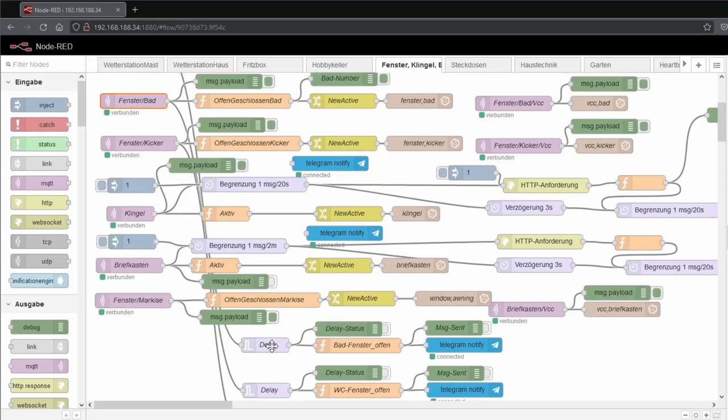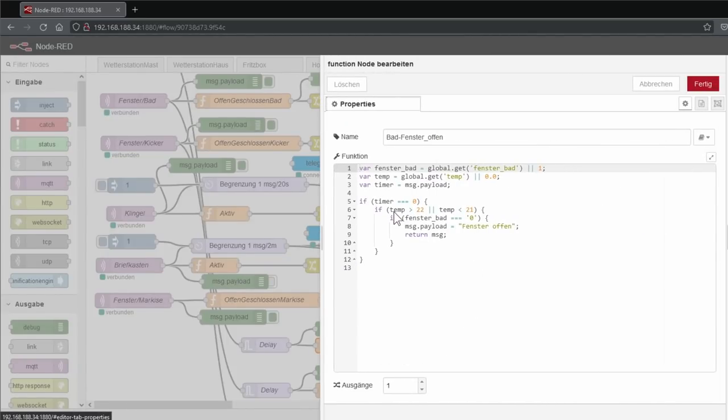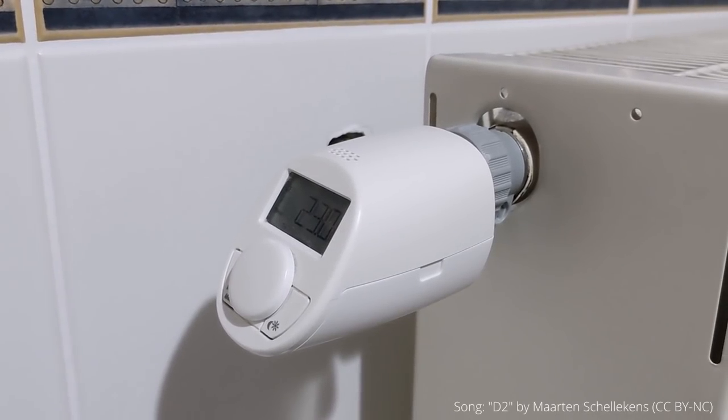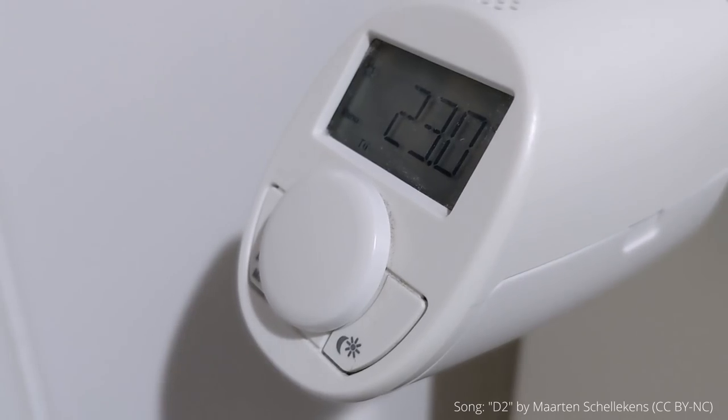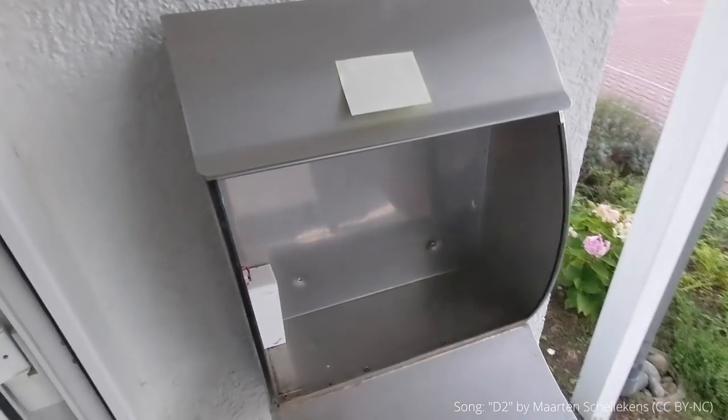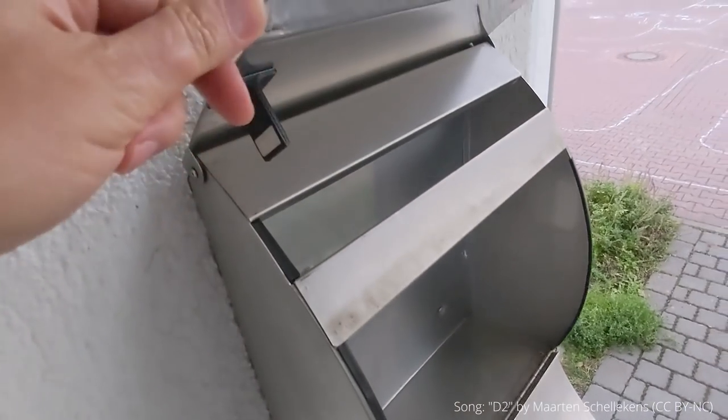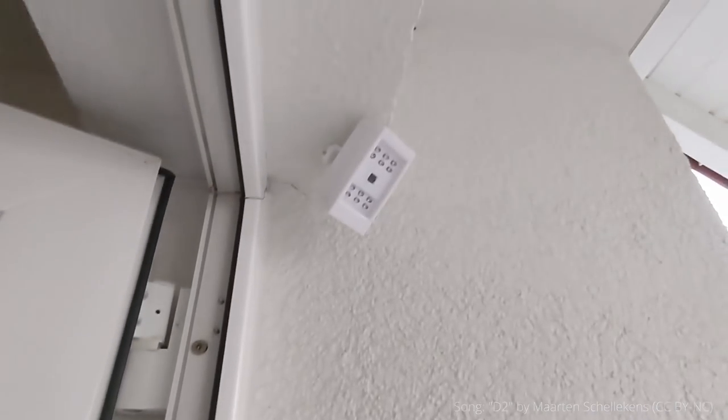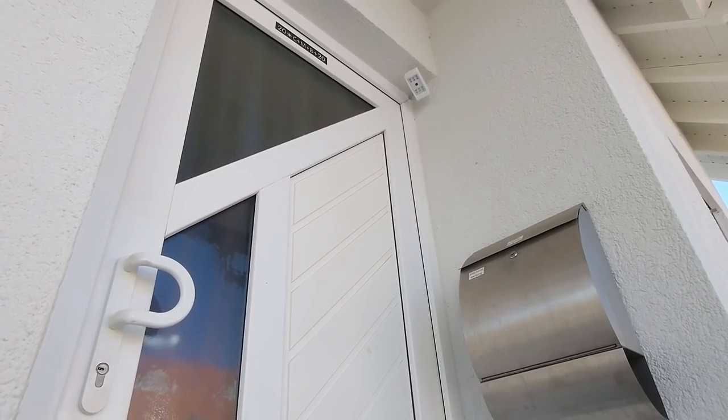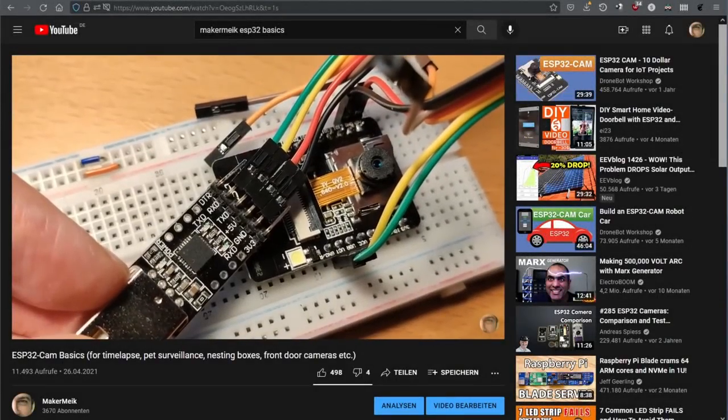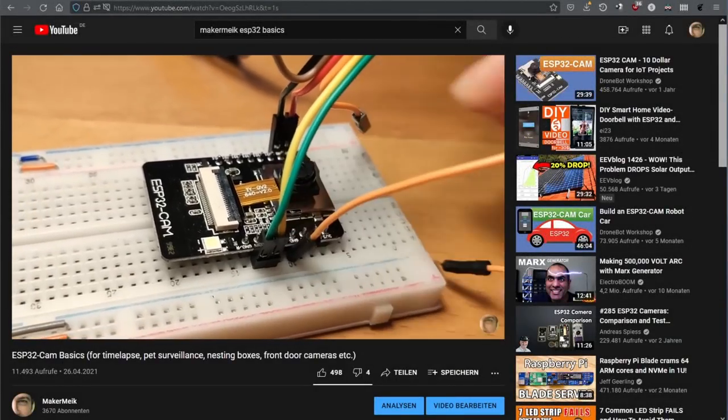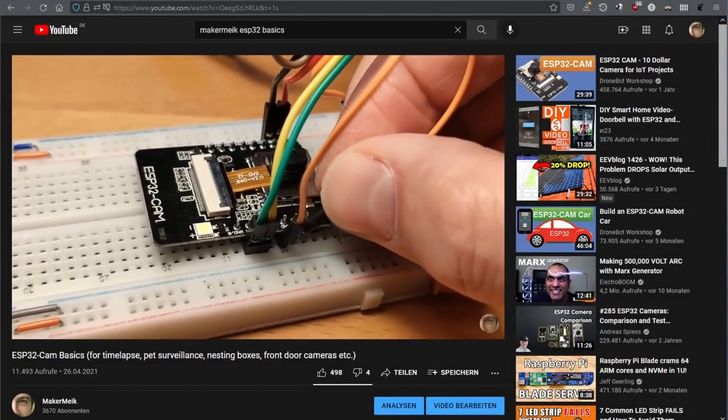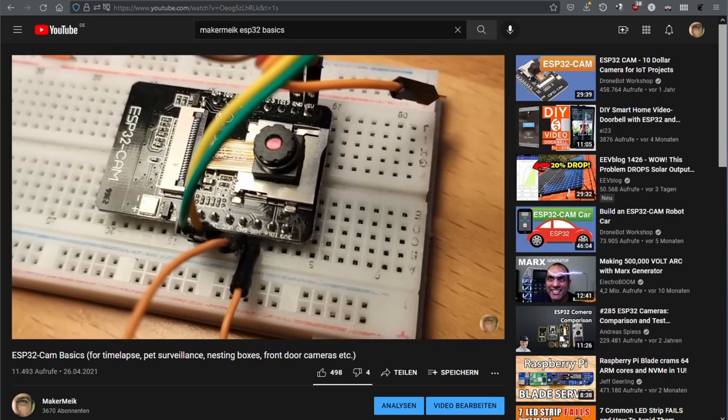Of course, you could also have your smart radiator thermostats turned down when the window opens. Or your mailbox sensor tells your ESP32 cam to send a picture to your smartphone when a letter is dropped in. Click on the link to watch my ESP32 cam basics video. With this, you can build your own front door camera for less than 10 euros.